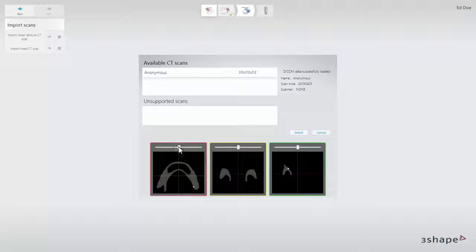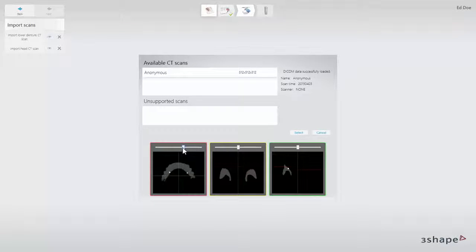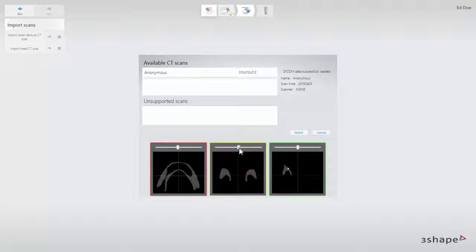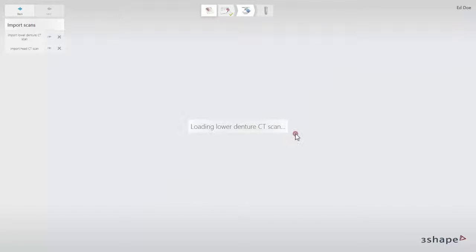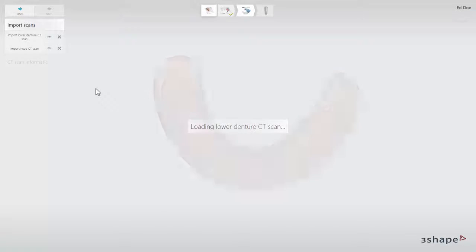Using the sliders, scroll through the content in the 2D cross-section. Click Select to load the scan. The 3D preview of the denture will appear on the screen.